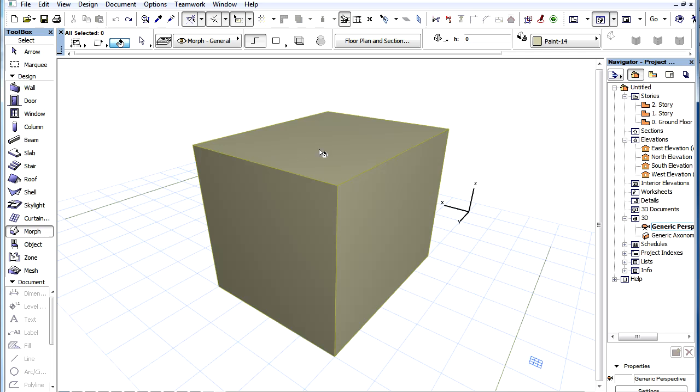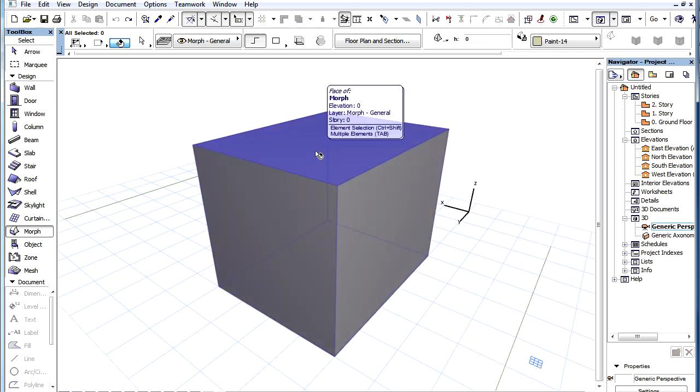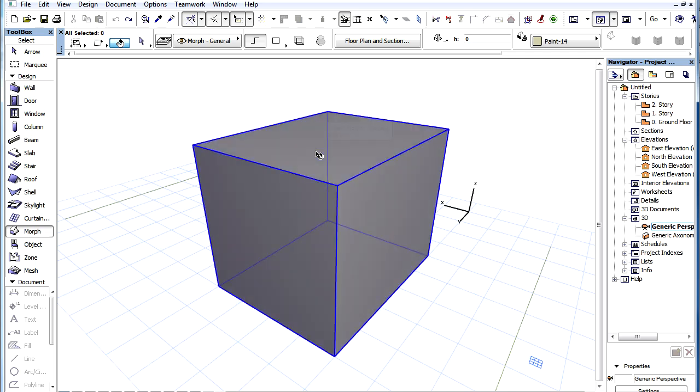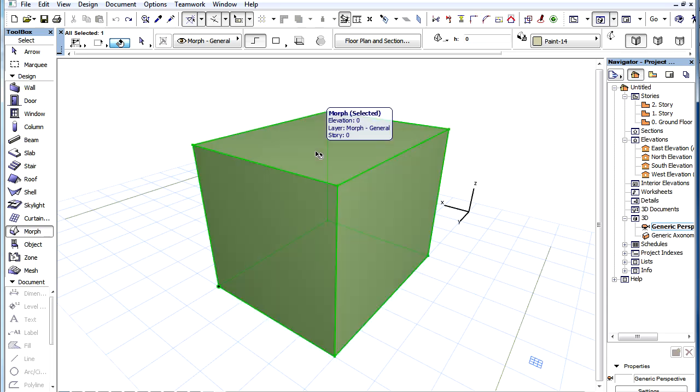In that case, holding down the Control plus Shift, or Command and Shift keys, will let you select the whole Morph element instead of sub-elements.